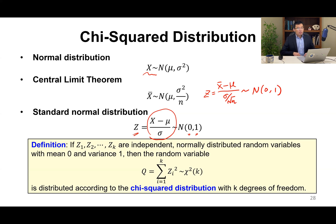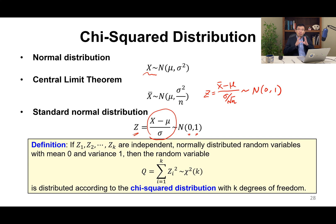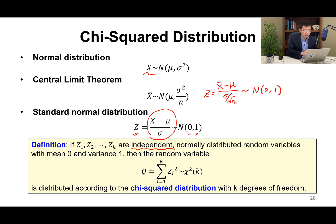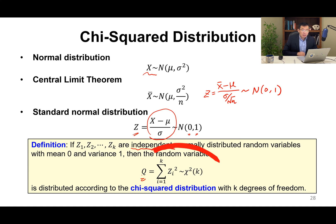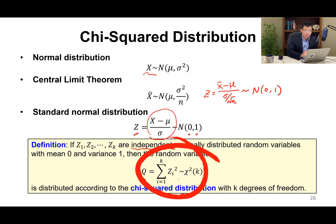The definition of chi-square distribution is: if we have k standard normal random variables and they are independent, then the new random variable q, which is the sum of squares of these k standard normal random variables, is approximately chi-square distributed with k degrees of freedom.